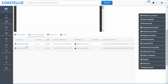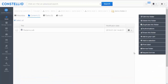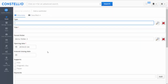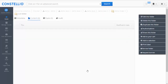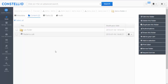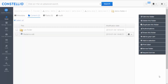To create a subfolder, I click add folder and Constelio automatically detects that we are inside demo folder 2 and places the new subfolder in the correct location. There is no need to manually select the parent — Constelio creates the subfolder in the right place.